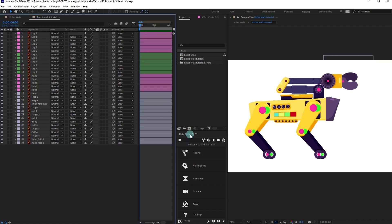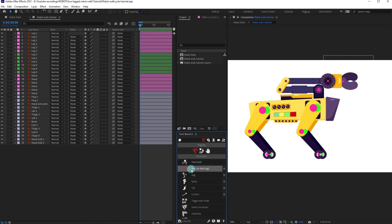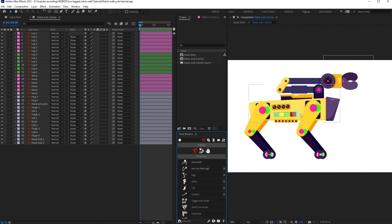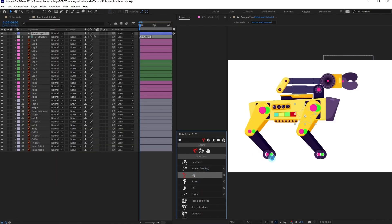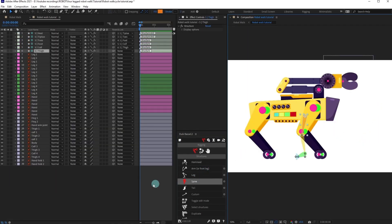Turn on DUIK Bassel and we are going to start with the leg rigging. Now go to Rigging, then go to Create Structures, then we need to select the leg structure layer. If we click the leg structure layers, they will be added randomly and we have to reposition them.